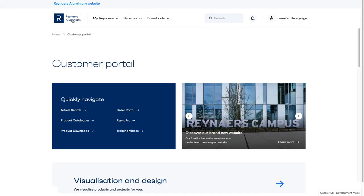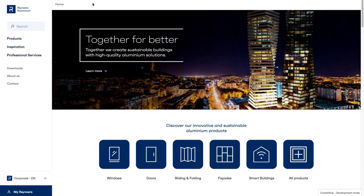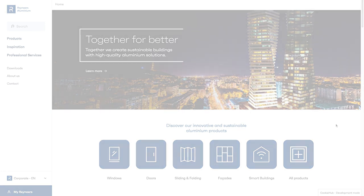Lastly, to return to the Reynaers Aluminium website, click the link in the top left-hand corner. We hope you found this video useful in explaining our new Reynaers Aluminium Customer Portal. If you have any suggestions for future improvements, let your regular contact person know.